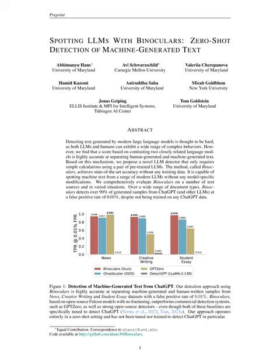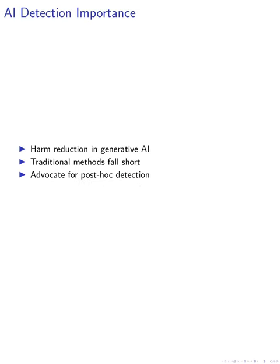In this paper, we underscore the importance of detection methods in harm reduction for generative AI. We note that traditional detection approaches fall short against transformer models like ChatGPT, and advocate for post-hoc detection approaches that can be implemented without the need for cooperation from model owners.